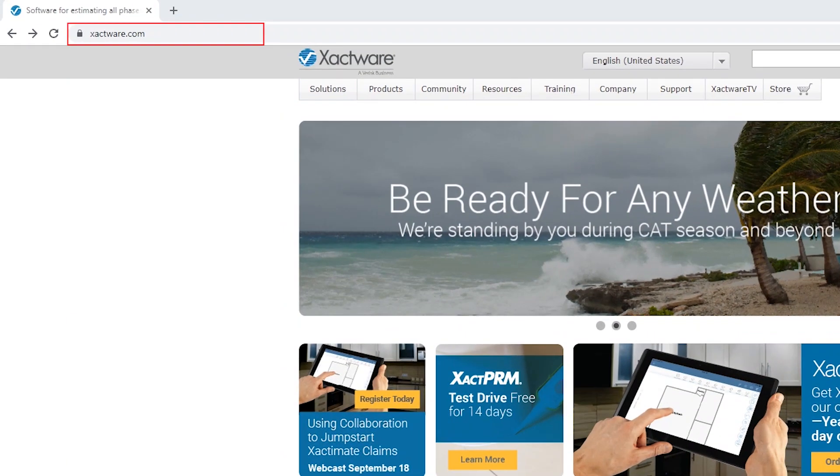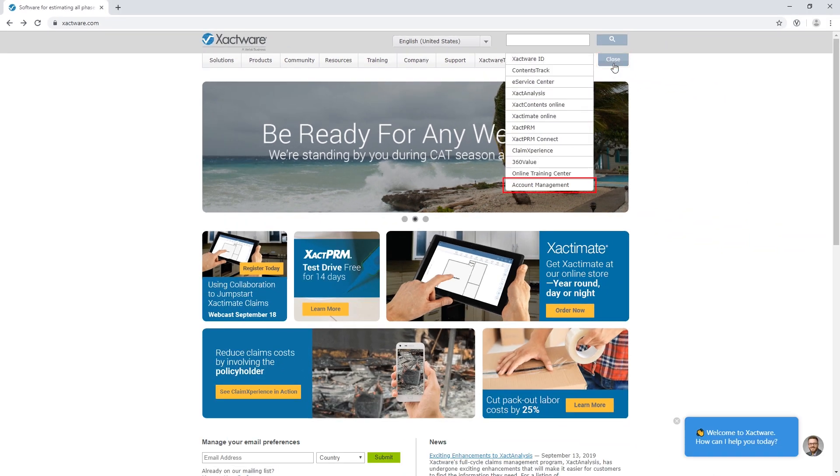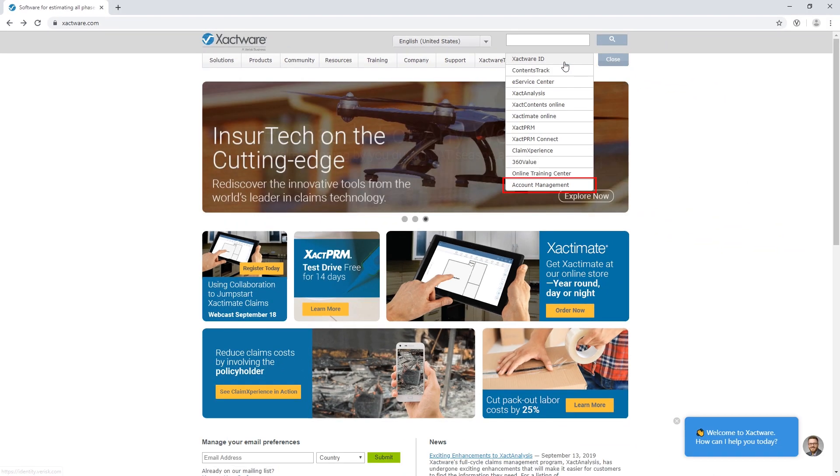First, I'll navigate to ExactWare.com. Click the Login tab and click Account Management.